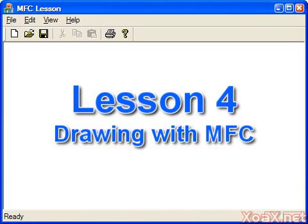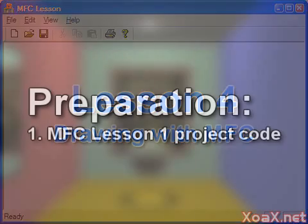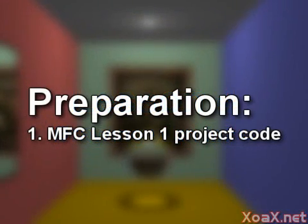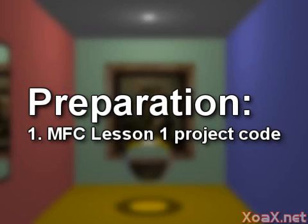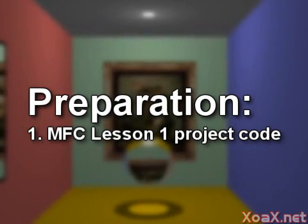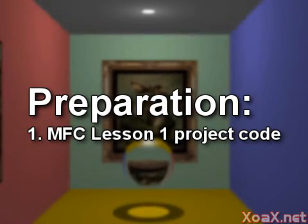Lesson 4, Drawing with MFC. To prepare for this tutorial, download the MFC Lesson 1 project code from zoax.net.